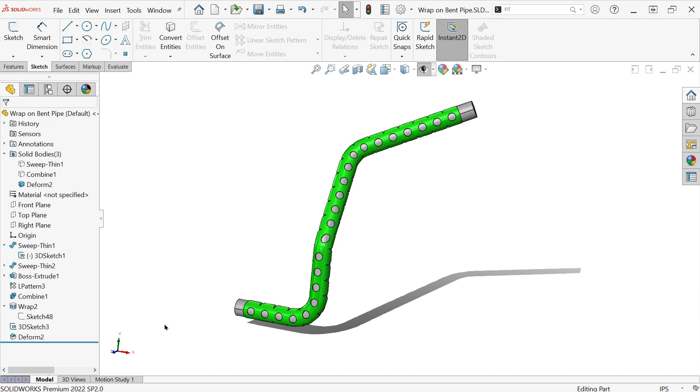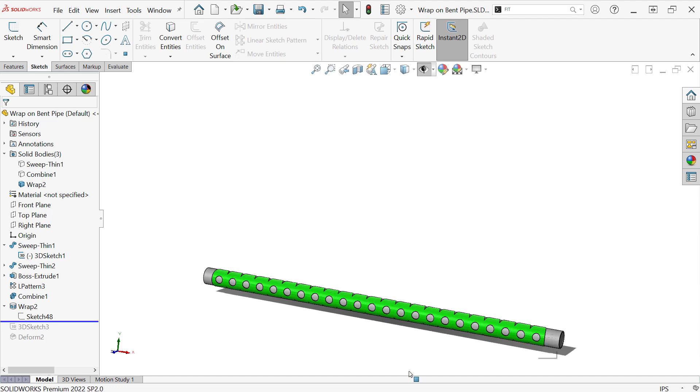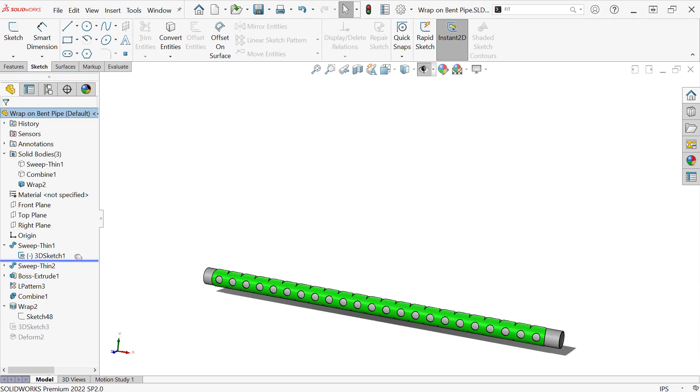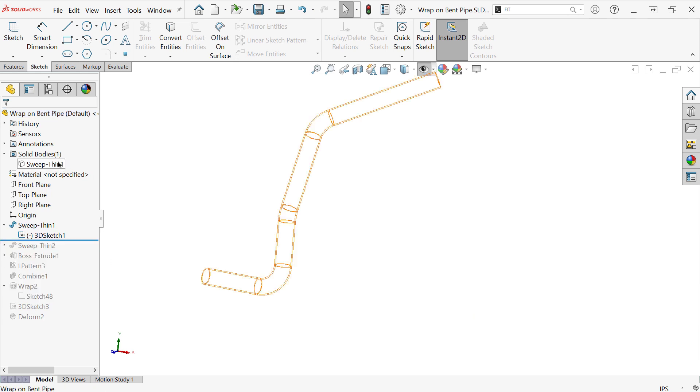So instead what we can do is essentially wrap this onto a straight section of a pipe and then deform that pipe into the bent version.